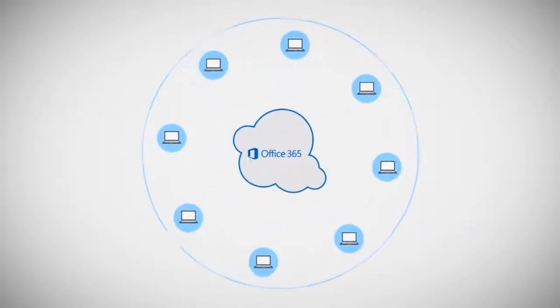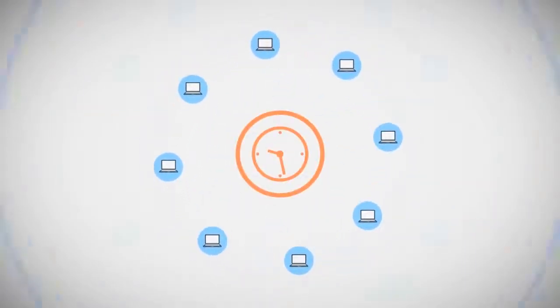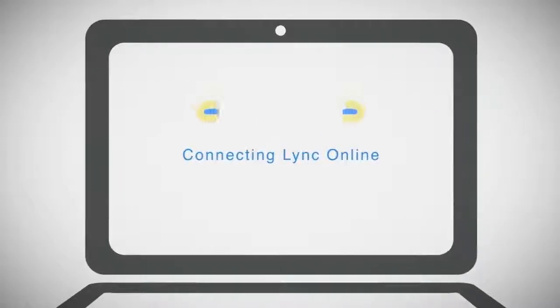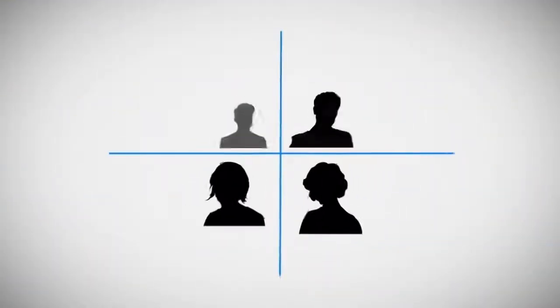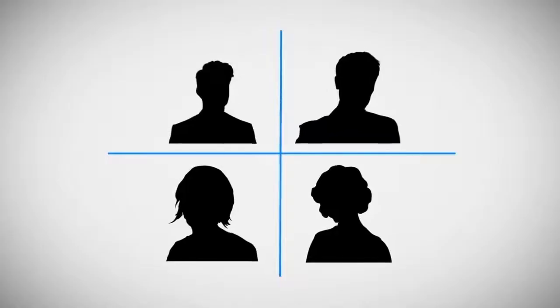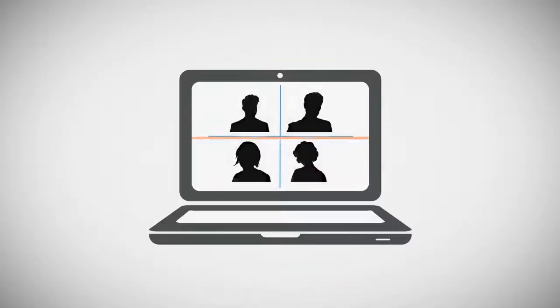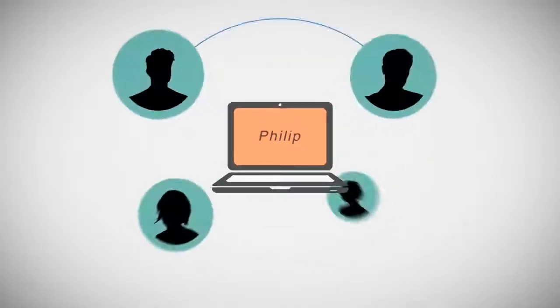With Office 365, Philip's business can operate more efficiently. He starts his weekly staff meeting using Link Online, a real-time presence, instant messaging, and HD video conferencing online collaboration tool.